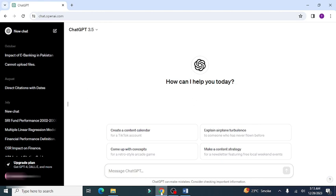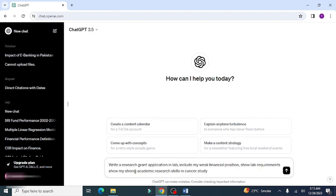For example, I have given this prompt: write a research grant application in lab, include my weak financial position, show lab requirements, show my strong academic research skills in cancer study.